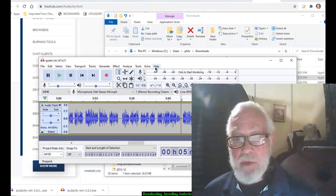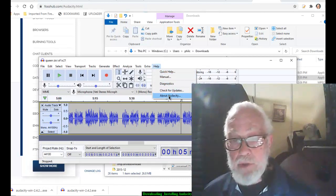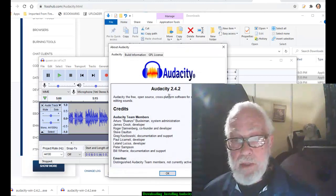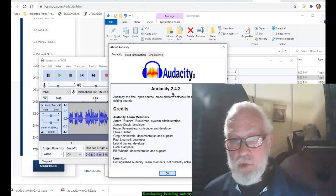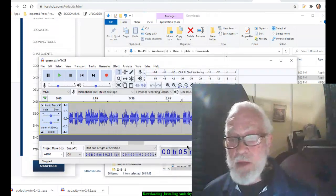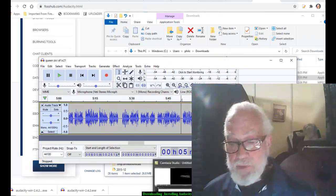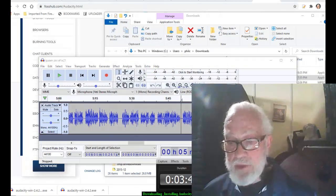Now I am going to go to help, about. And it says 2.4.2. I have the very latest one. And if I can bring up this here, that's it.